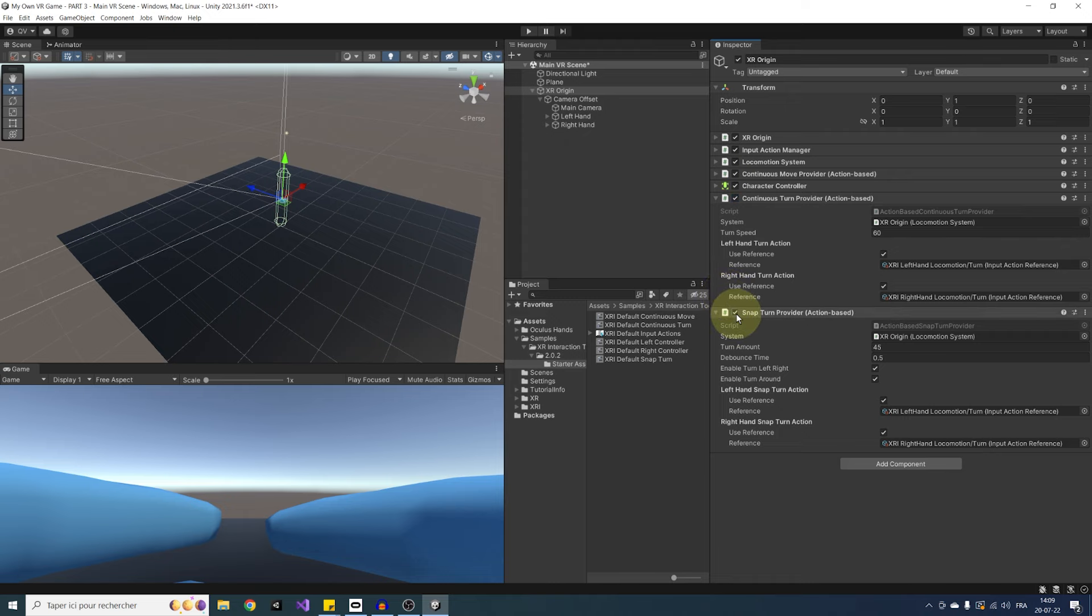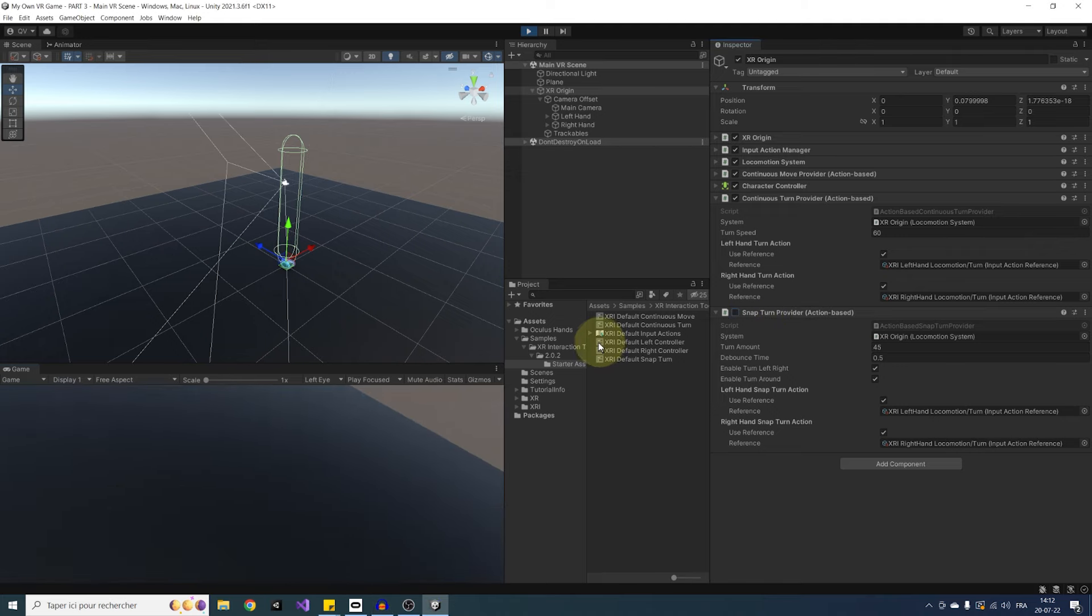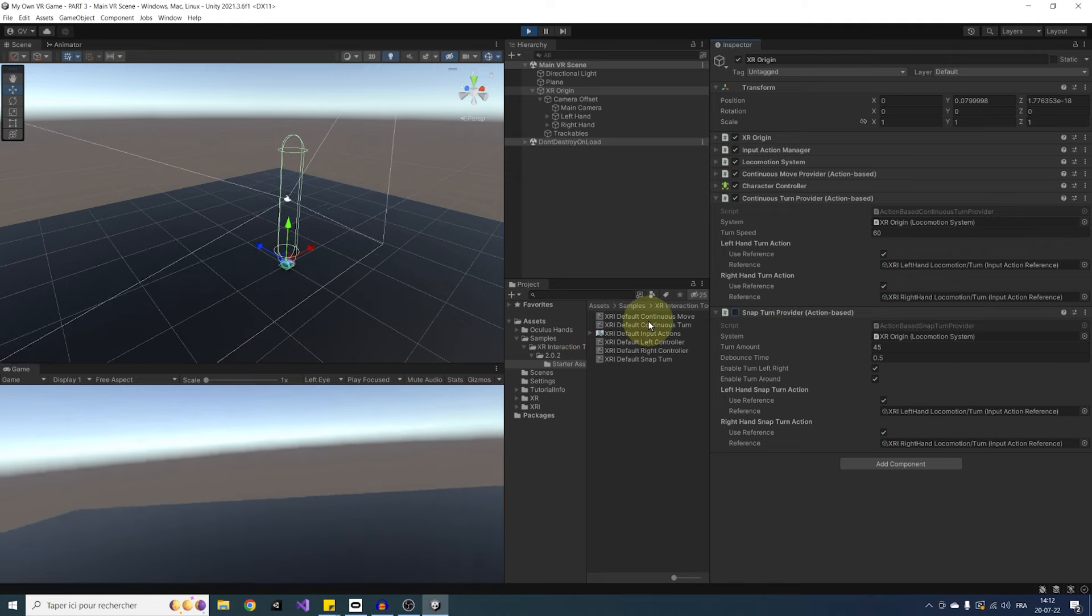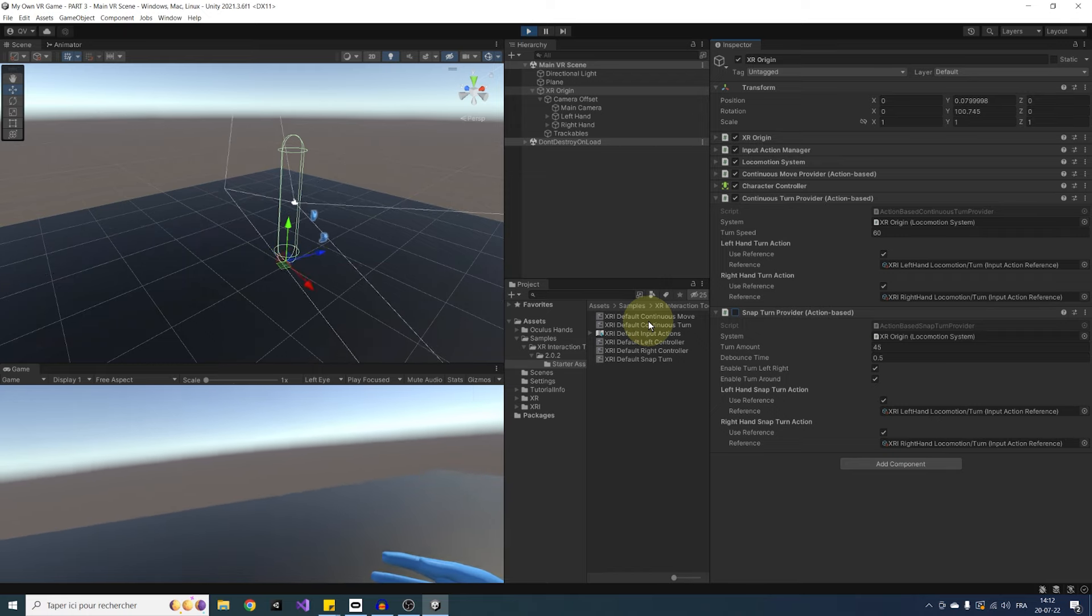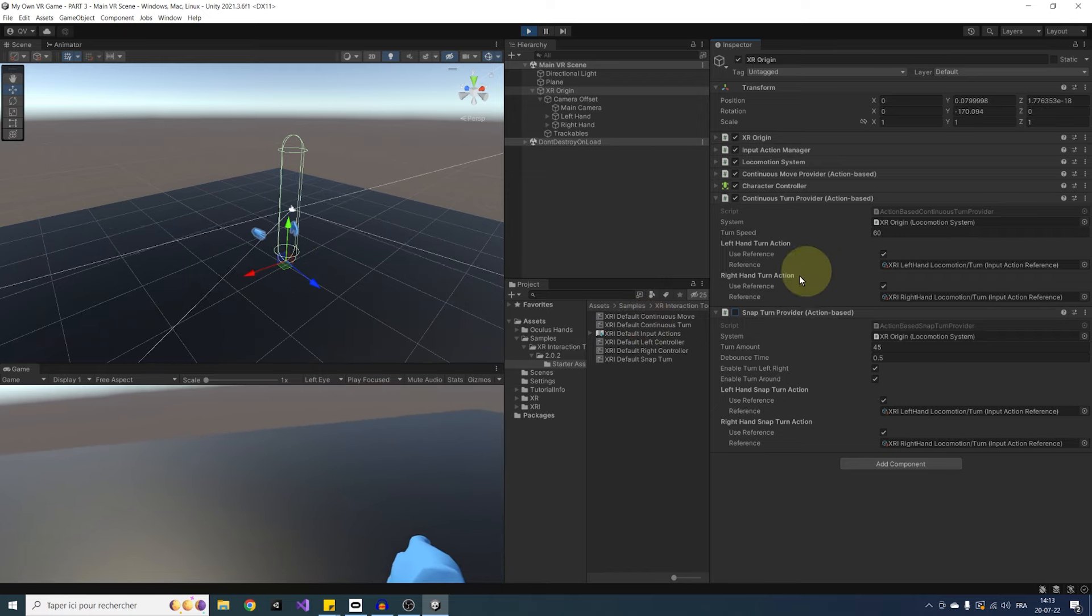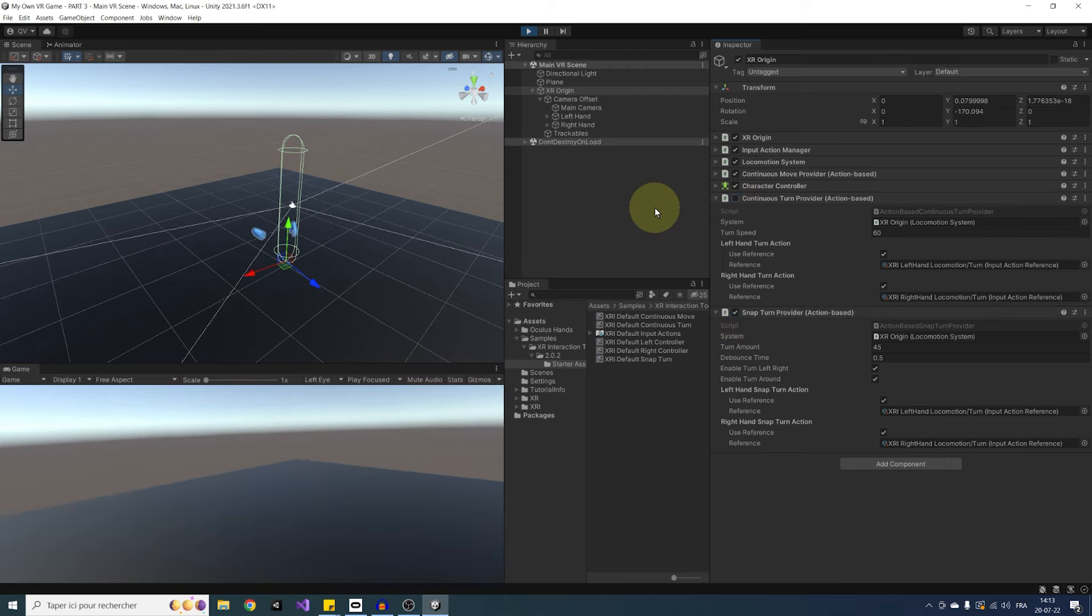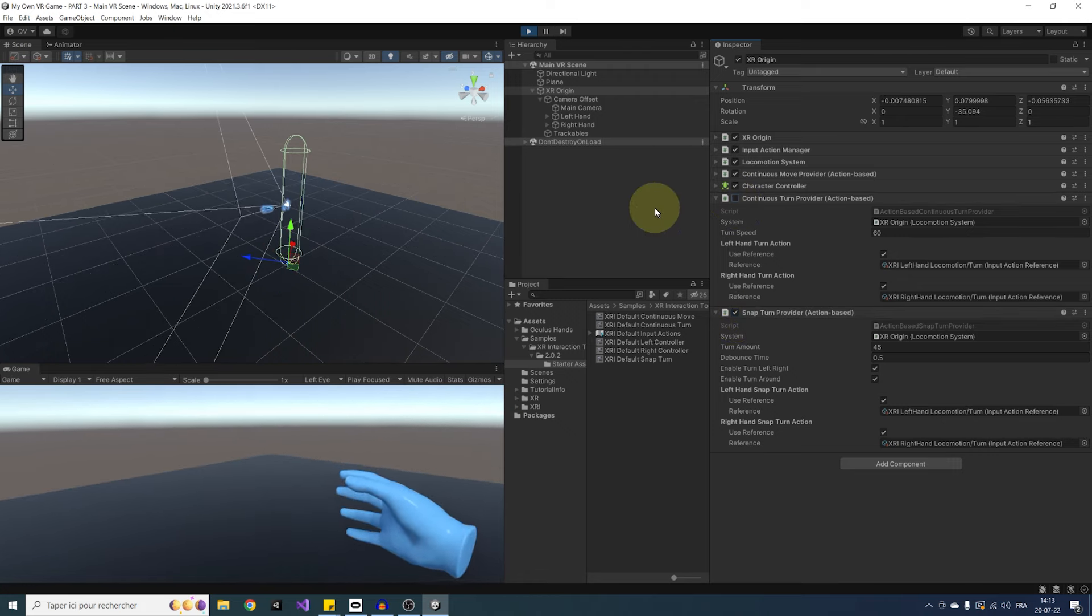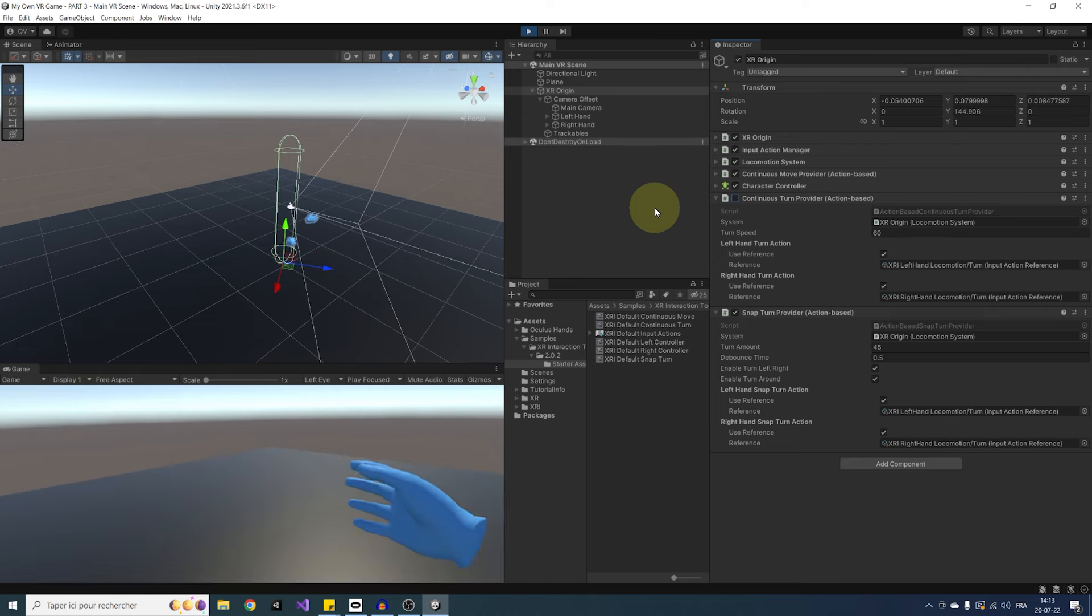First, I'm going to enable continuous and disable snap. And as you can see, it works. I can slowly rotate using my thumbstick. And now if I do the opposite, there it is. I can now snap rotate 45 degrees left or right. This is so cool.